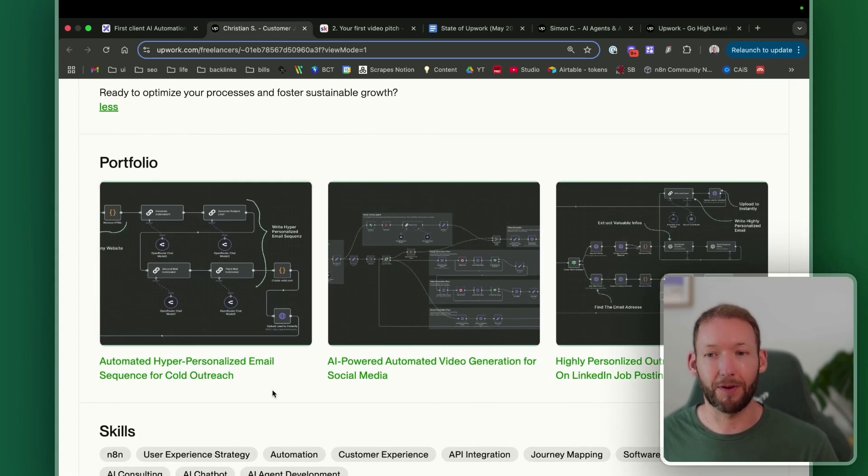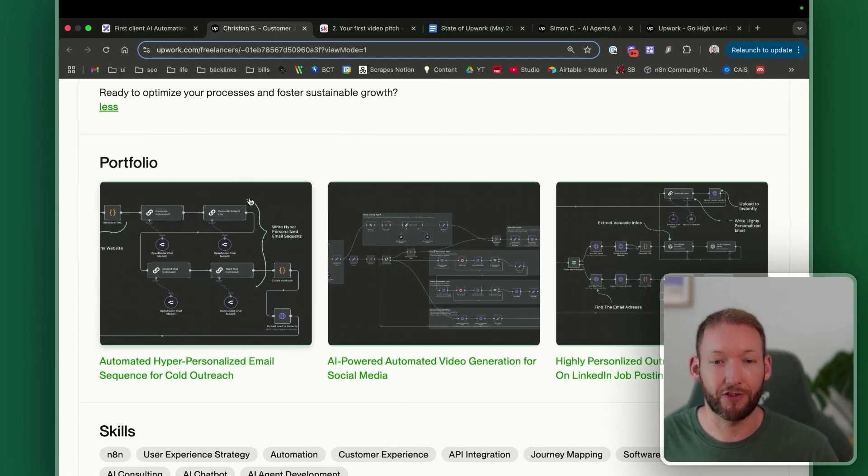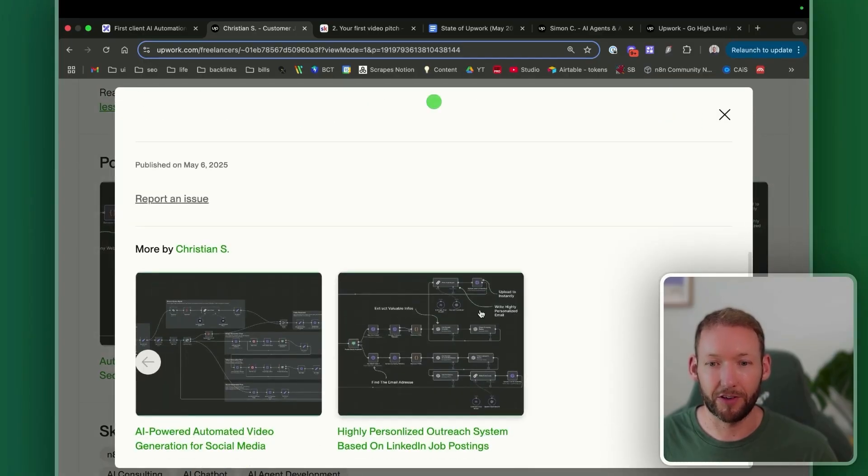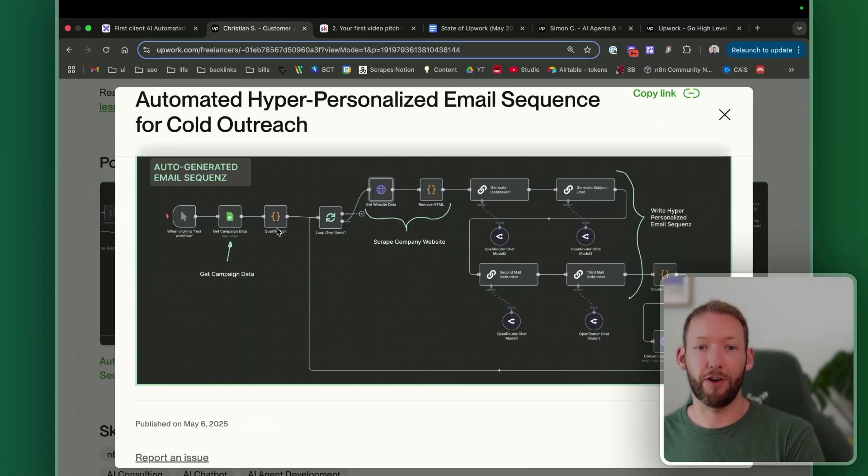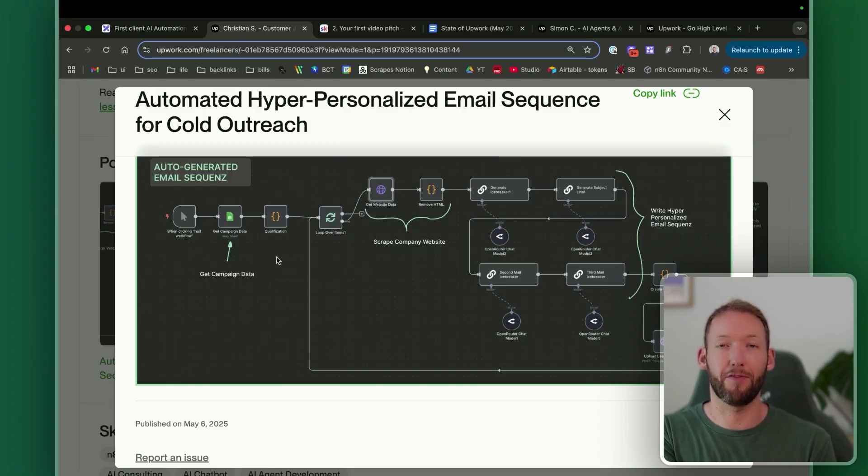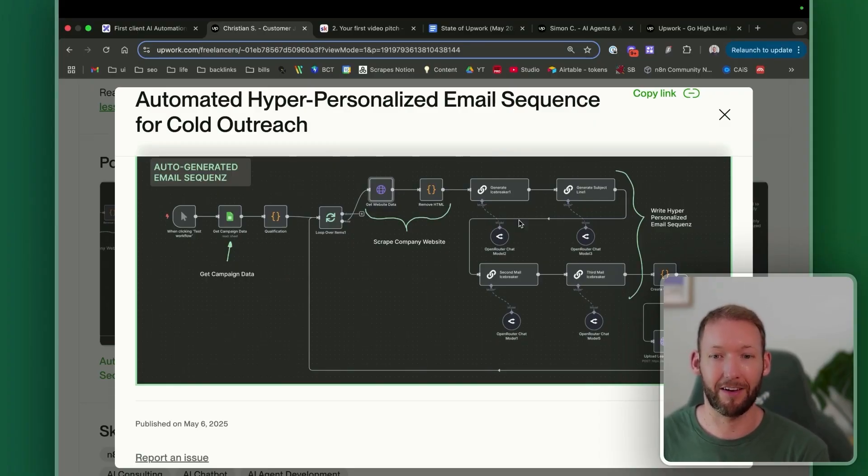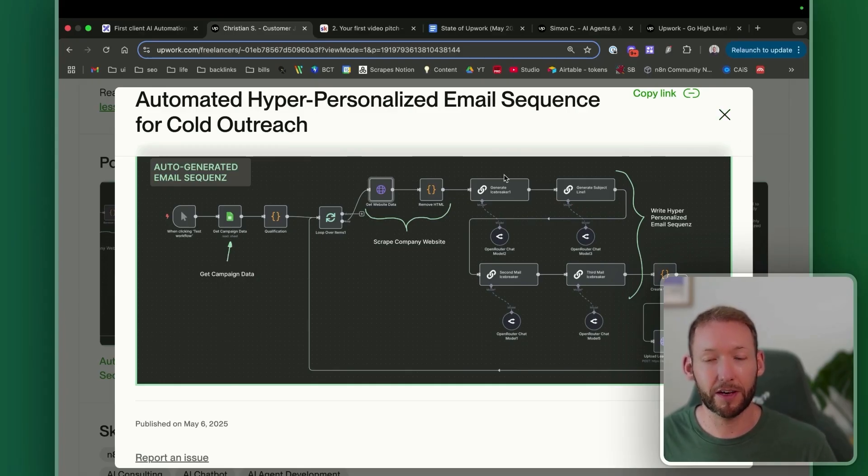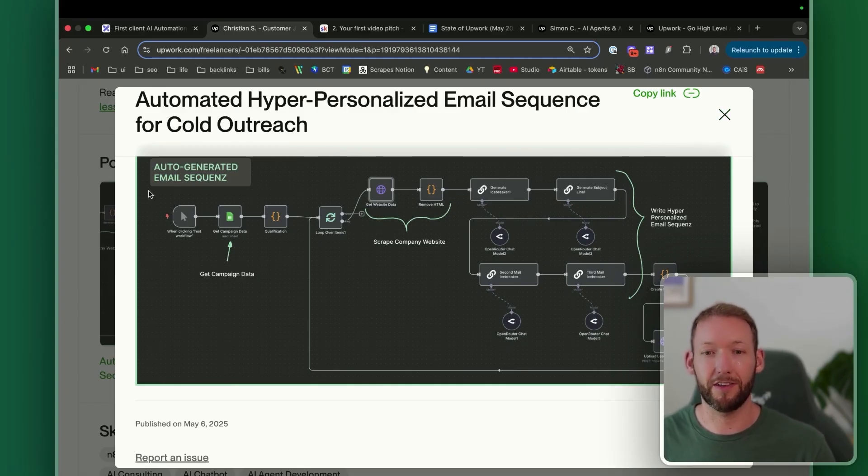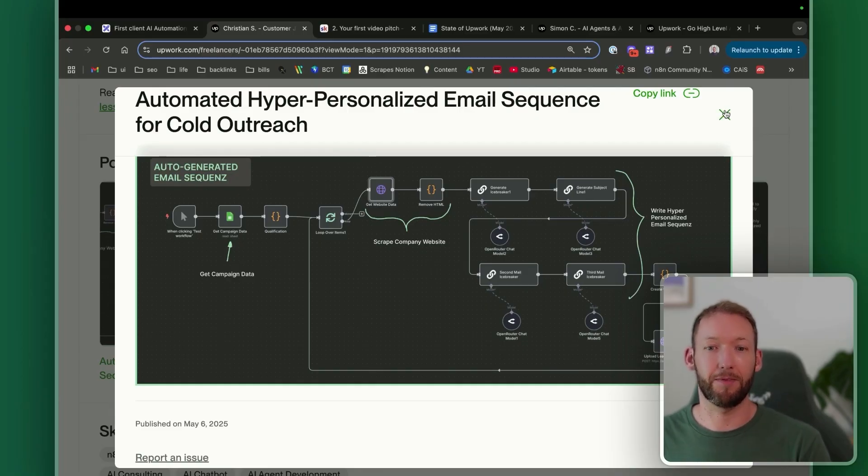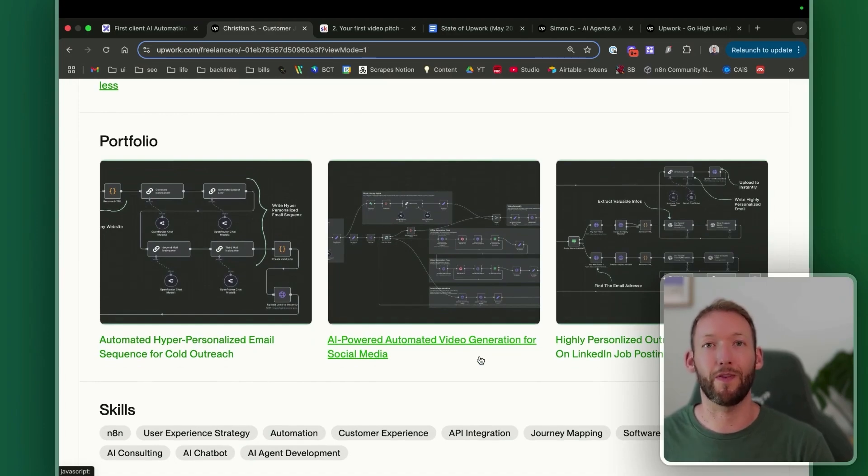And then as we mentioned, he's gone a step above and actually created a really clear portfolio and even gone to the extent of actually labeling out, if you look at these images, what the different nodes do at different stages, which tells me if I was his client that he's going to go a step above explaining exactly what these do so that I could be able to take on this flow myself. So it gets campaign data, he's scraping company websites, and then it's writing a highly personalized email sequence. Nothing super complicated. You can see the flow is very straightforward, but it's very clearly laid out so that a client could come in here and understand exactly what's happening and whether this experience is relevant to what they're hiring for. We've then got AI powered video generation and highly personalized outreach system as well.